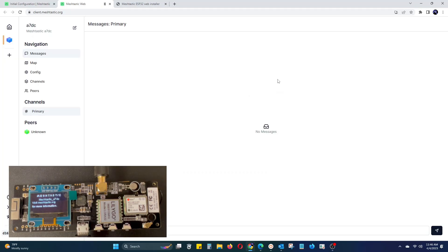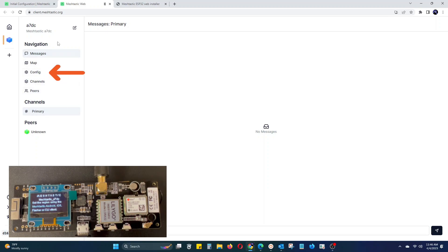Then you can X out of the connect a new device box. On the dashboard you will be able to see and send messages, view the map, channels and more. The first thing we are going to want to do is click on config.